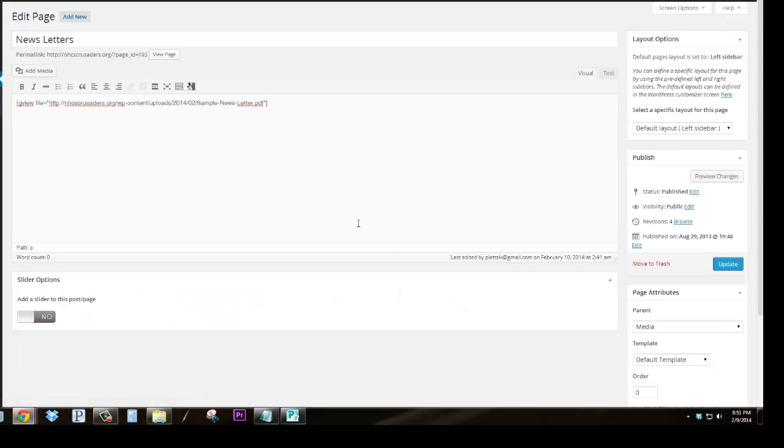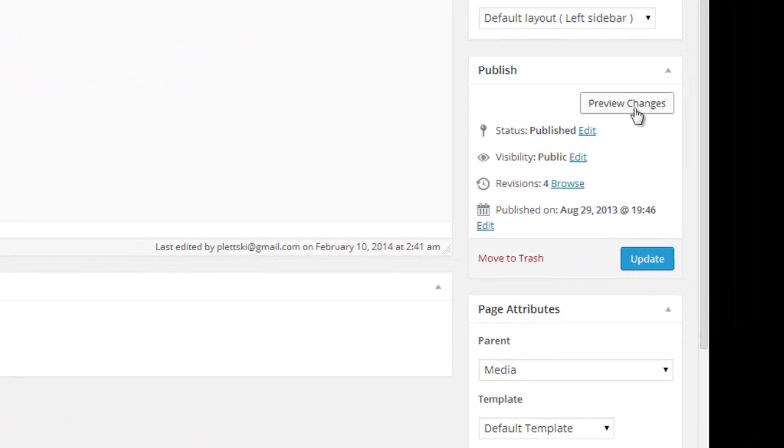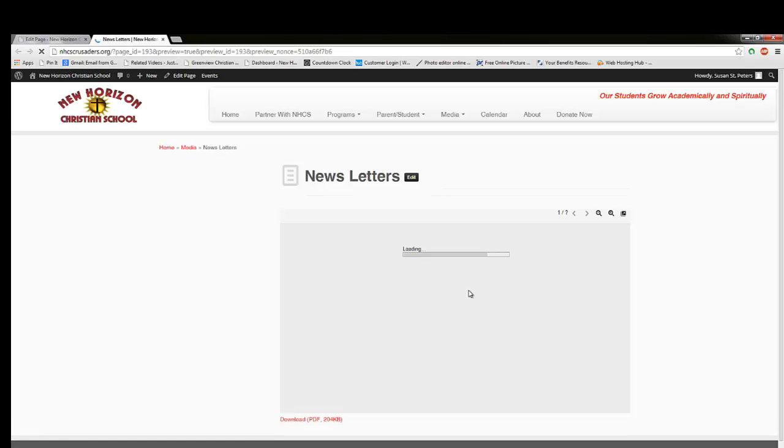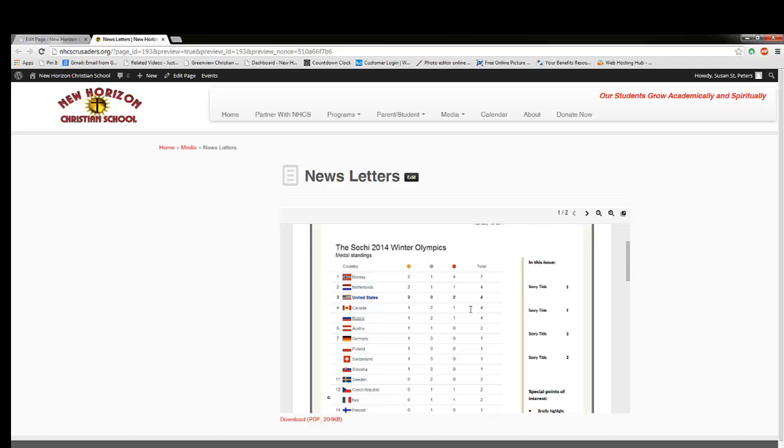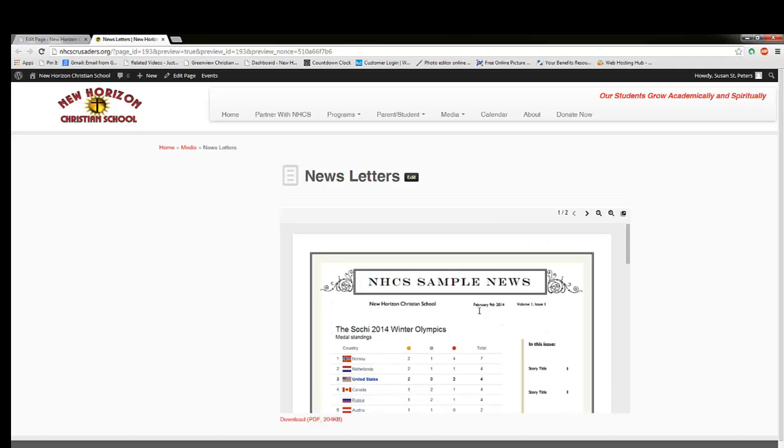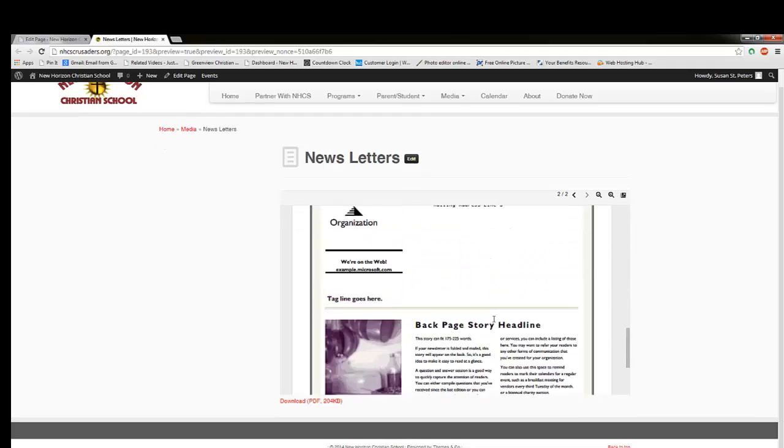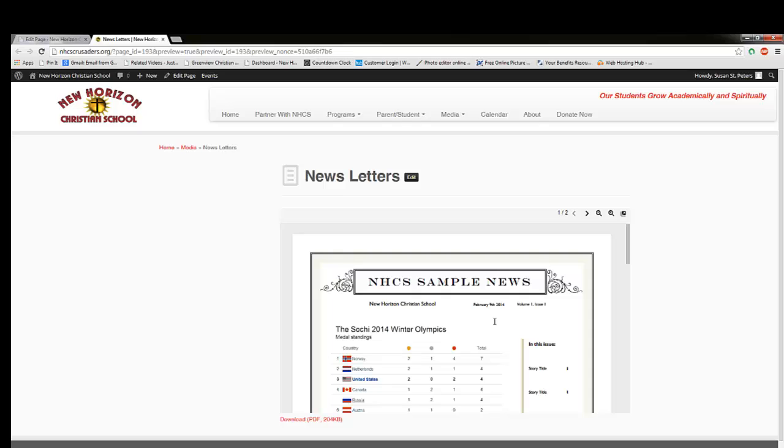and now it's inserted into the page. If you want to preview the changes, you can click on Preview Changes. And my viewer is in the window. I can scroll down. This is just a sample newsletter.